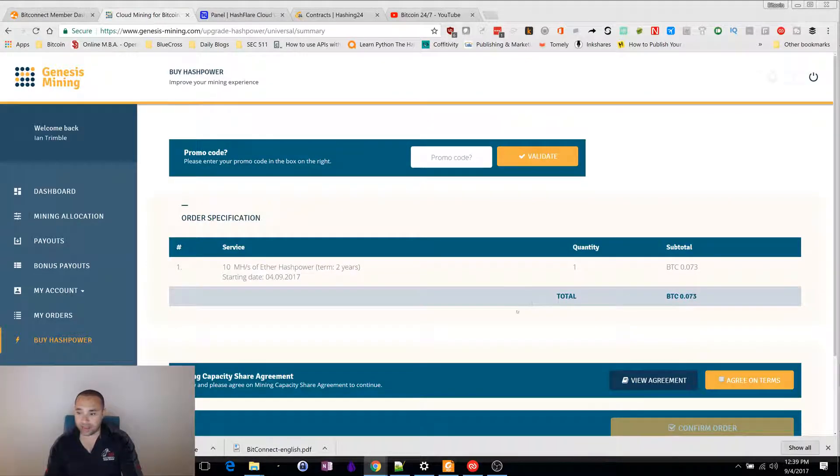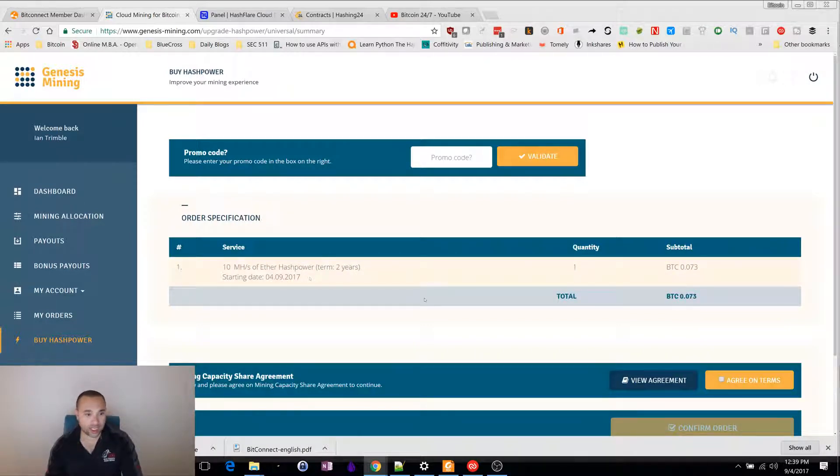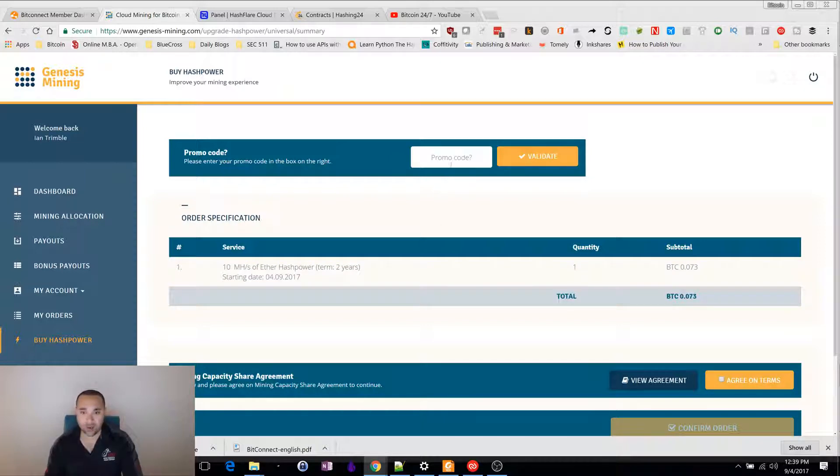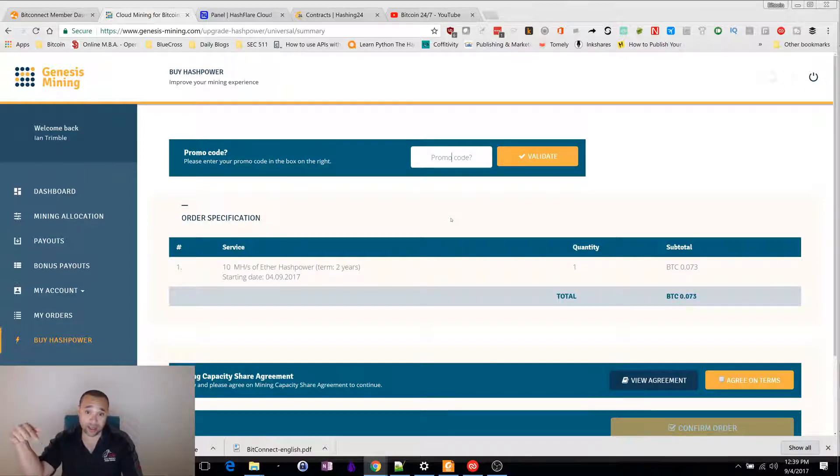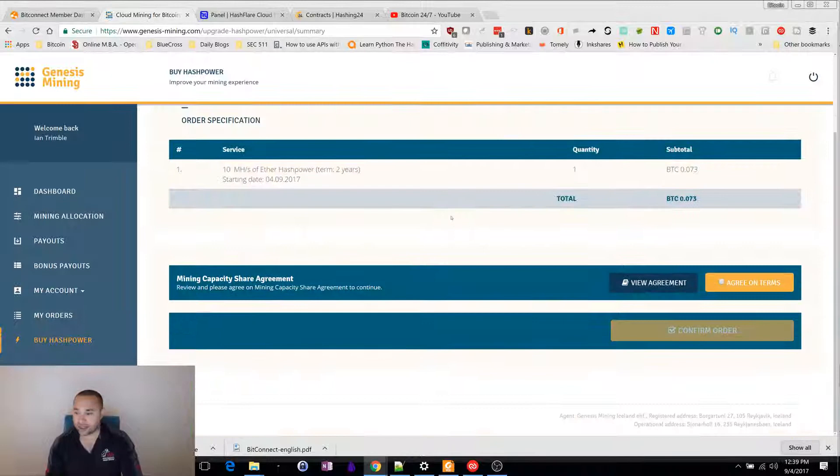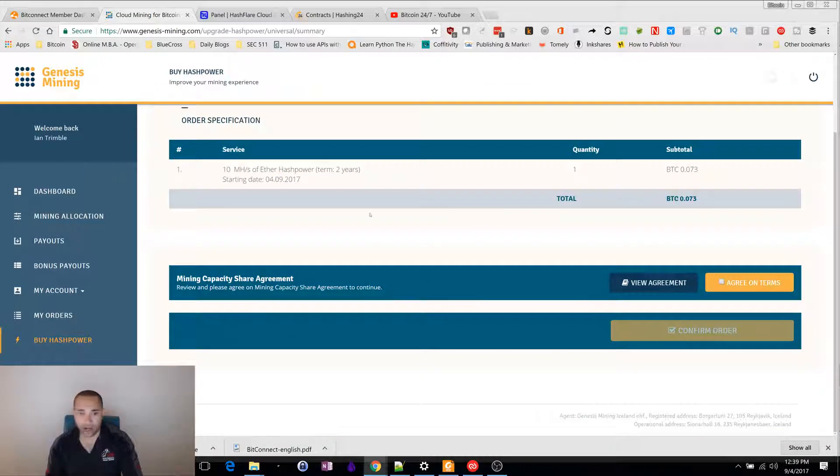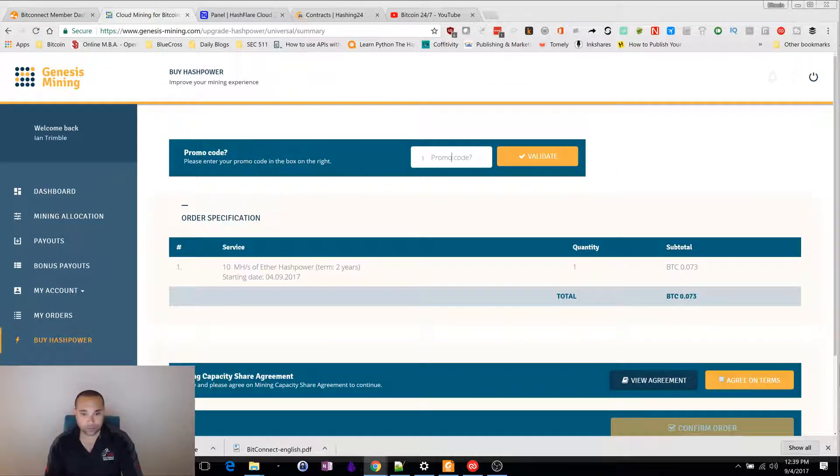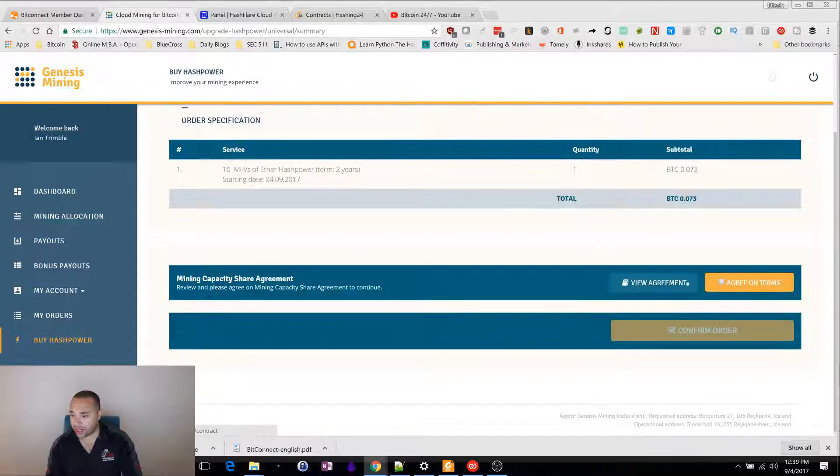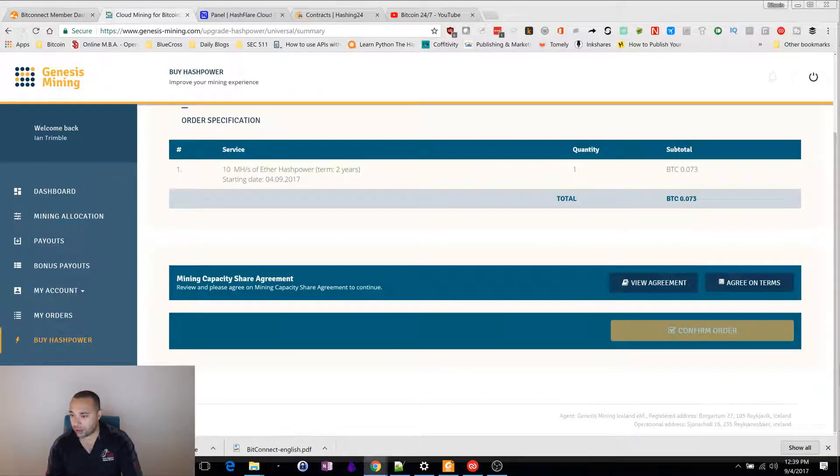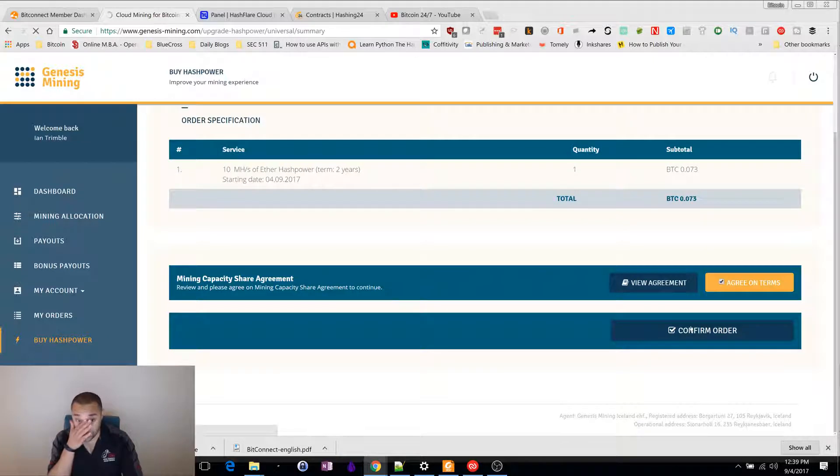Your contract starting September 4th, 2017. If you want to type in a promo code, I would suggest you type in my code, it's in the description below. You type the code here, go to validate, agree on terms, confirm order, and you click.